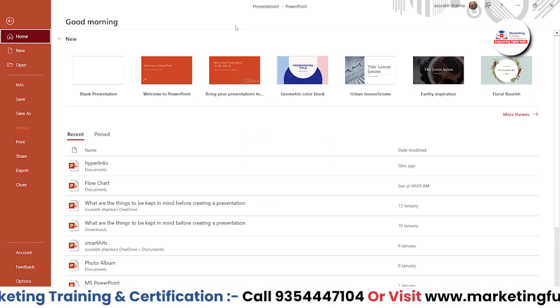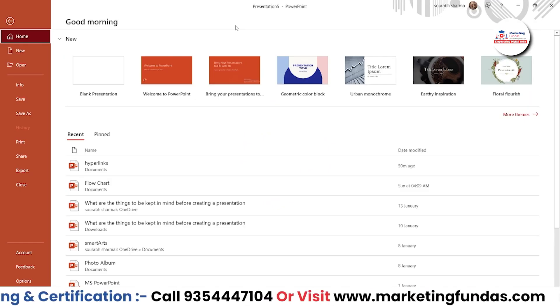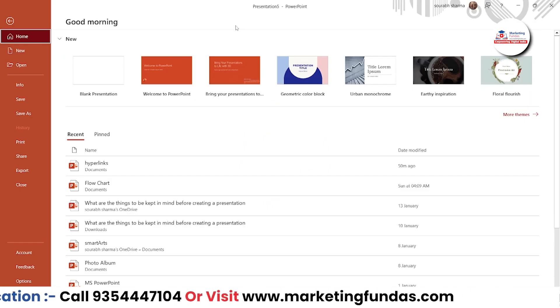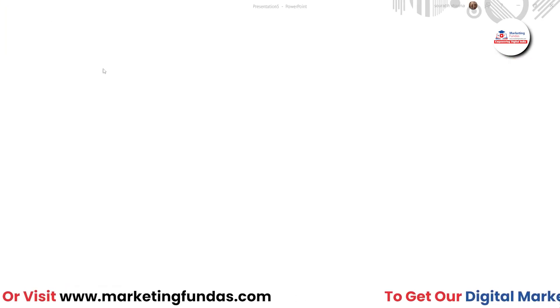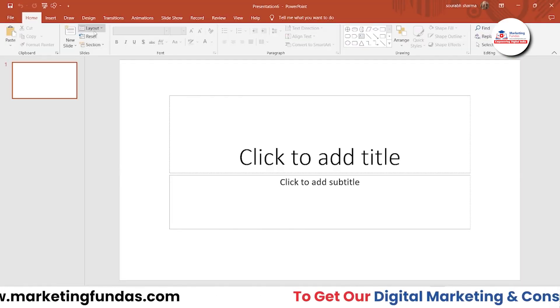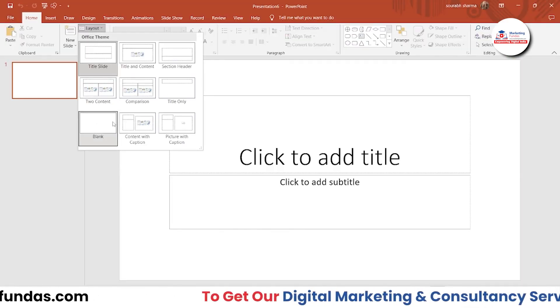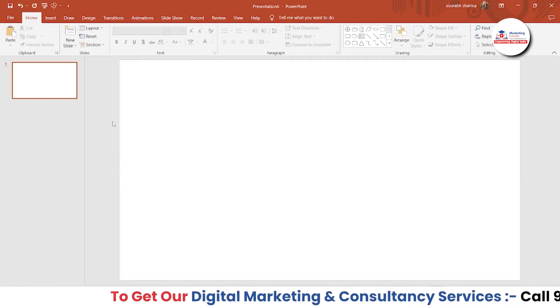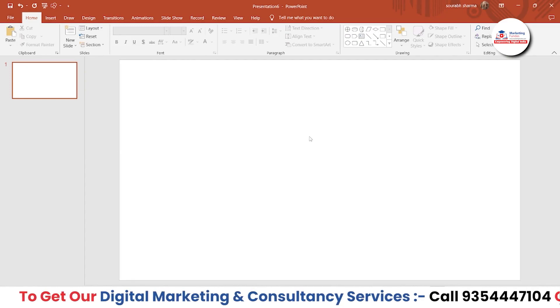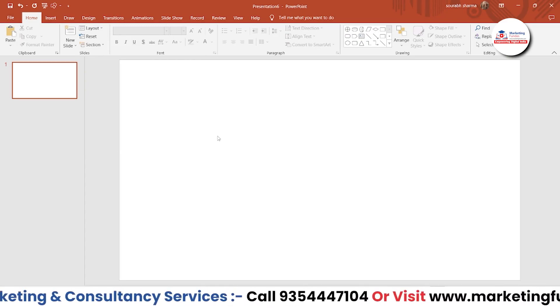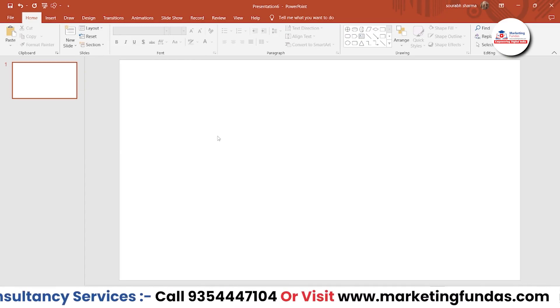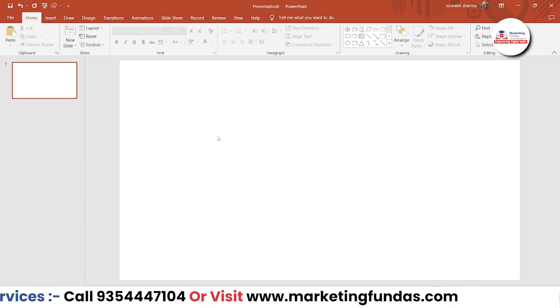So guys, as you can see we are in our PowerPoint software. Let's take a blank presentation and change the layout to blank as well. Now we have a blank sheet. Let's first add a video so that we can edit it.